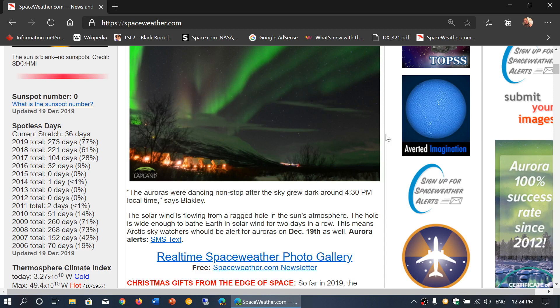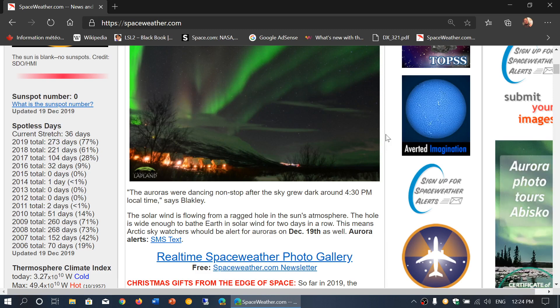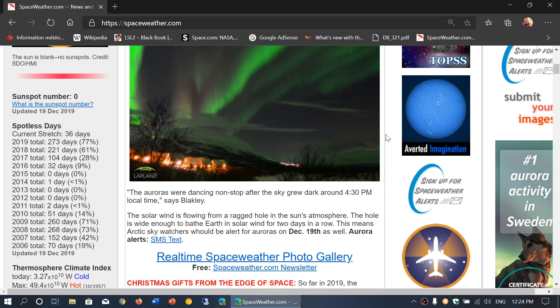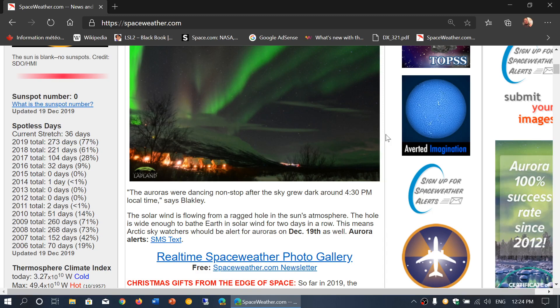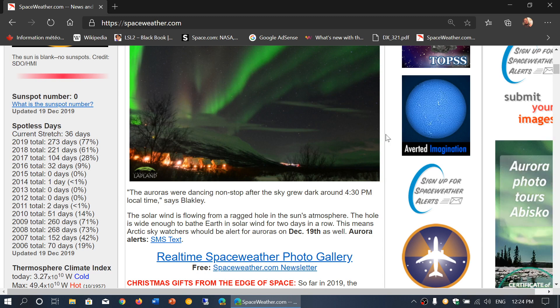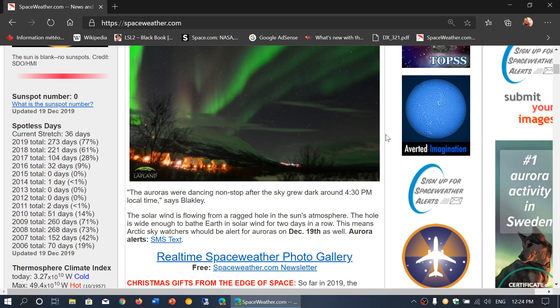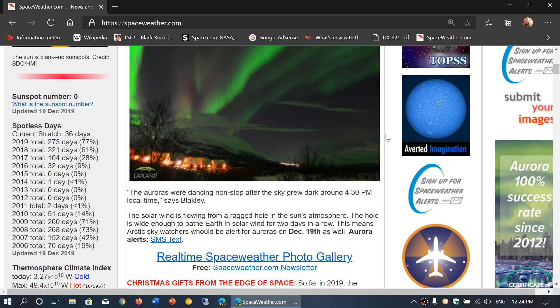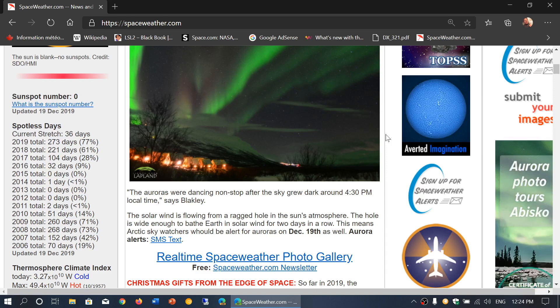With only about 11 or 12 days left in December, the total for 2019 is 273 days without sunspots. That's 77 percent of the year we didn't have any sunspots.